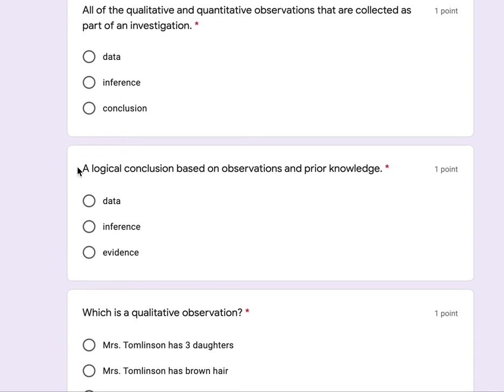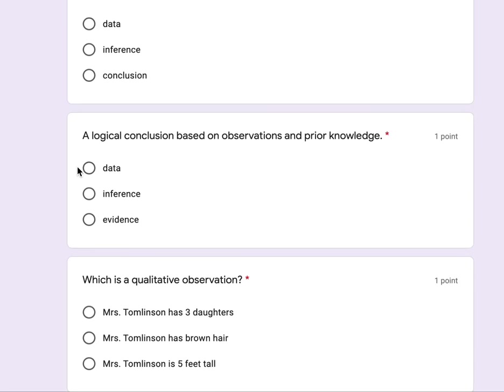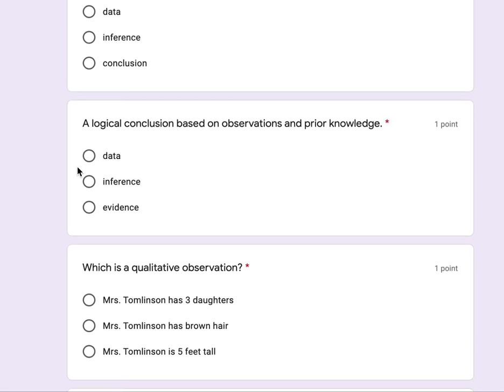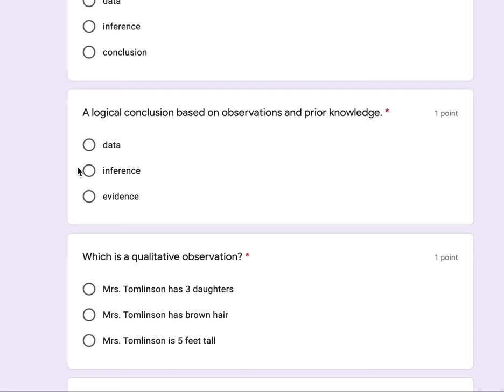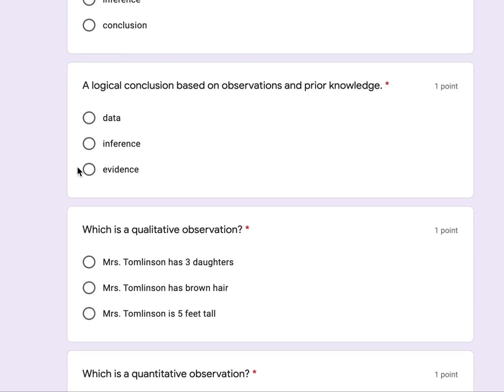A logical conclusion based on observations and prior knowledge: data, inference, evidence.